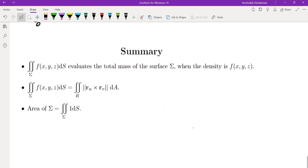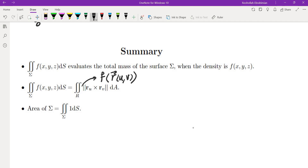To summarize: the surface integral of a scalar function evaluates the total mass of the surface when the integrand is the density function. We evaluate it by replacing ds with the magnitude of r_u cross r_v times dA, where we substitute f of r(u,v) for the integrand. To find the area of sigma, we integrate 1 ds. I will see you in the next video.